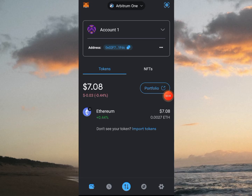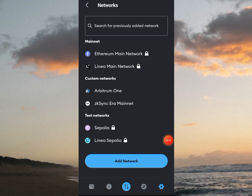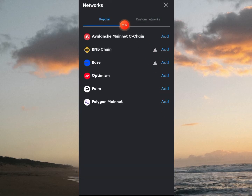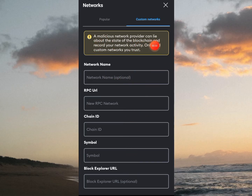Now we're on MetaMask. The next thing you want to do is click on Settings, then click on Networks, then click on Add Network. These are the popular ones, so click on Custom Networks. You'll see a form to fill in — note that a malicious network provider can lie about the state of the blockchain and record your network activity, so only add custom networks you trust.